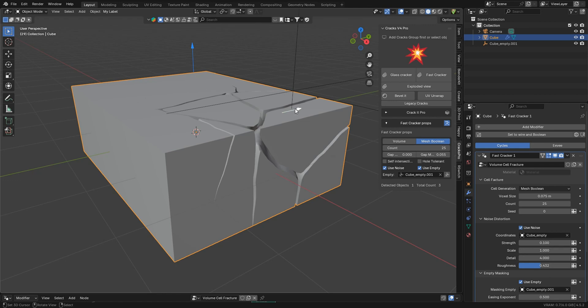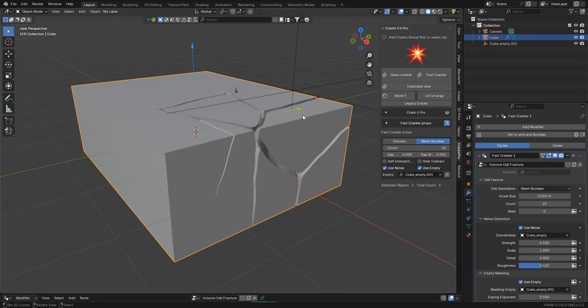So now we've got some extra cracks here, and we want to UV Unwrap this. I'm going to bring the voxel size down to something like 0.059 for now, just to kind of tighten things up a little bit.